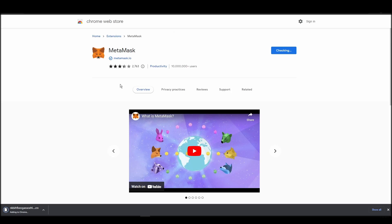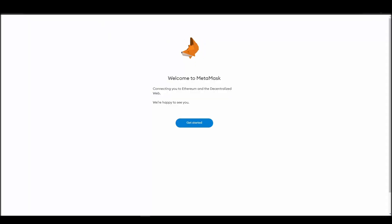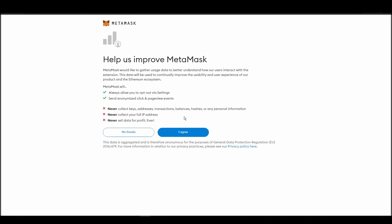Proceed by clicking on Get Started, and then on the next screen, click on Create a Wallet. Next, choose a solid password to secure your Metamask wallet.